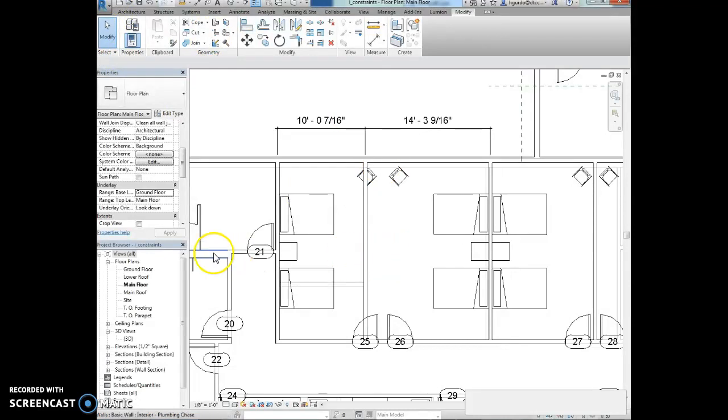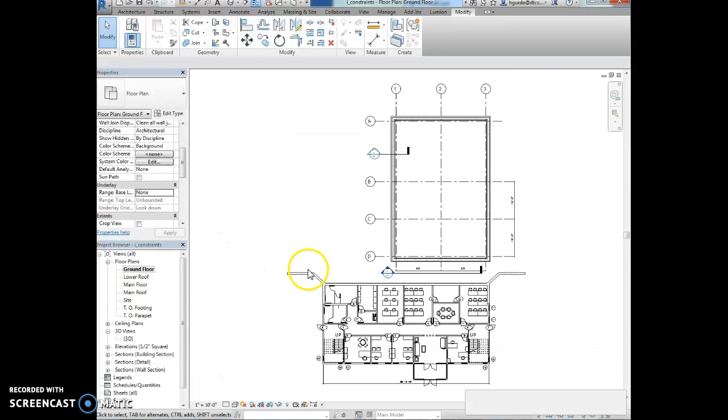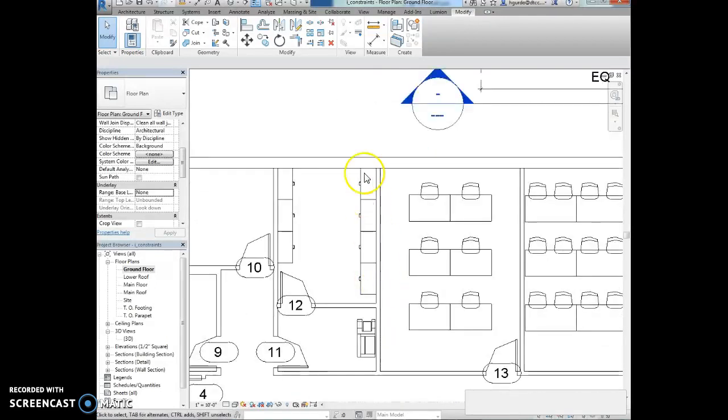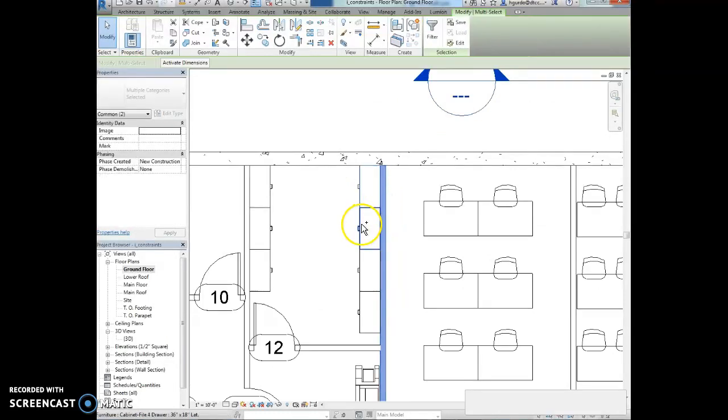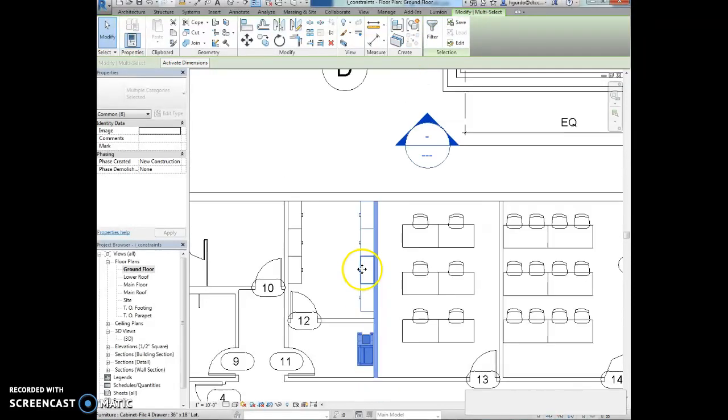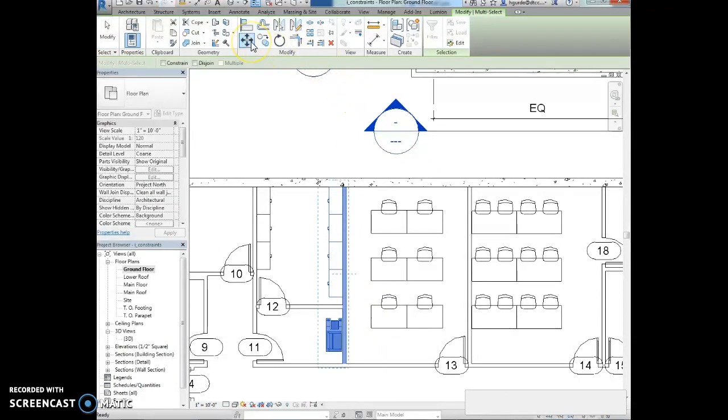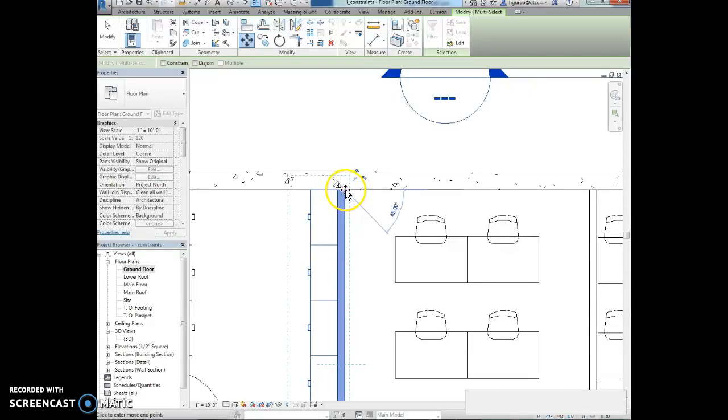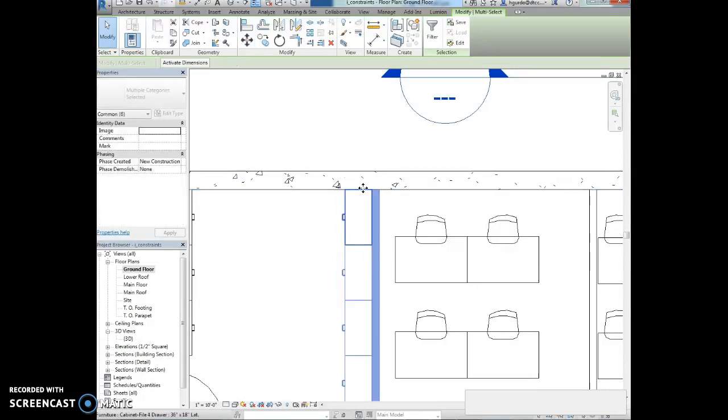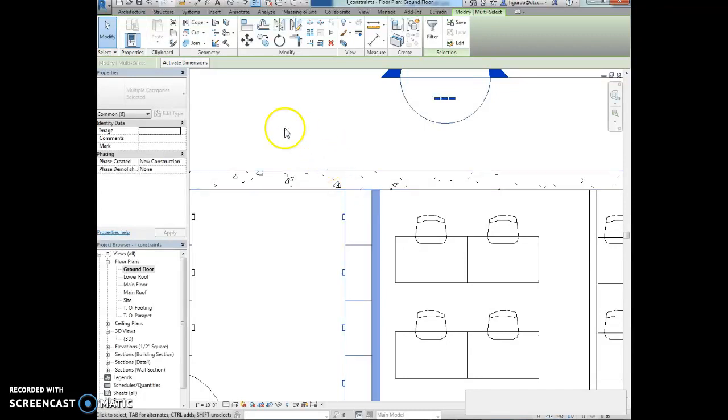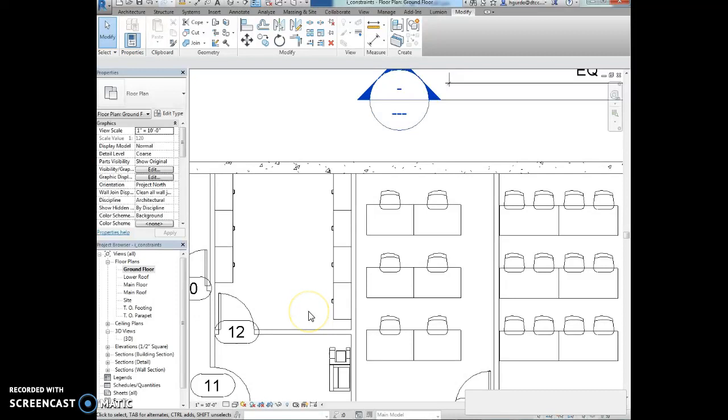We're going to activate the ground floor plan view. We're going to select the wall, the cabinets and the copier next to the wall. If you hold control down, you can select other objects. There's a little plus next to my mouse. So we're selecting all those objects. Then we're going to select the move tool on the modify ribbon. We're going to select a base point and move the elements to the right one foot, 11 inches. Then we're going to hit enter and that'll slide all that over.